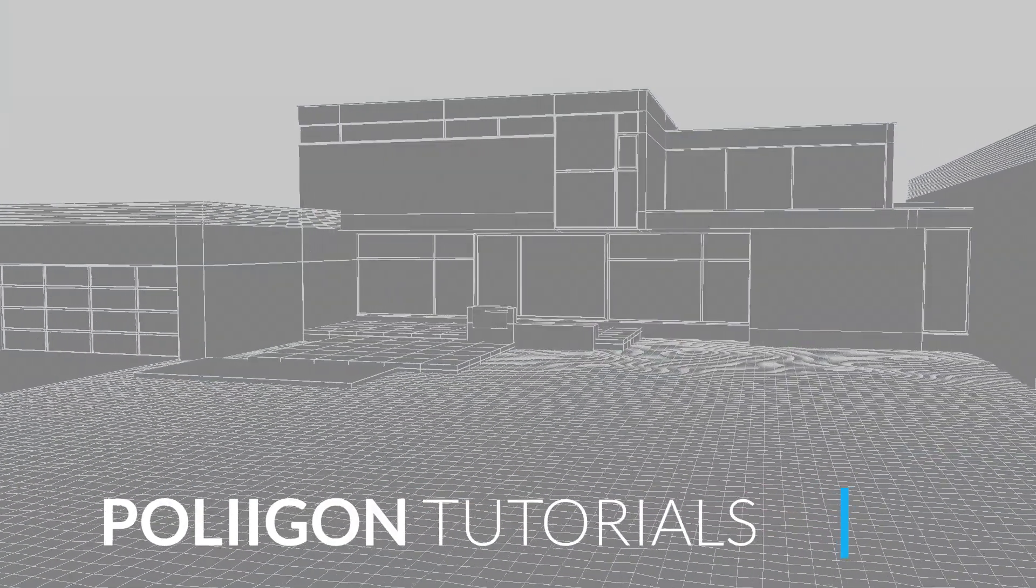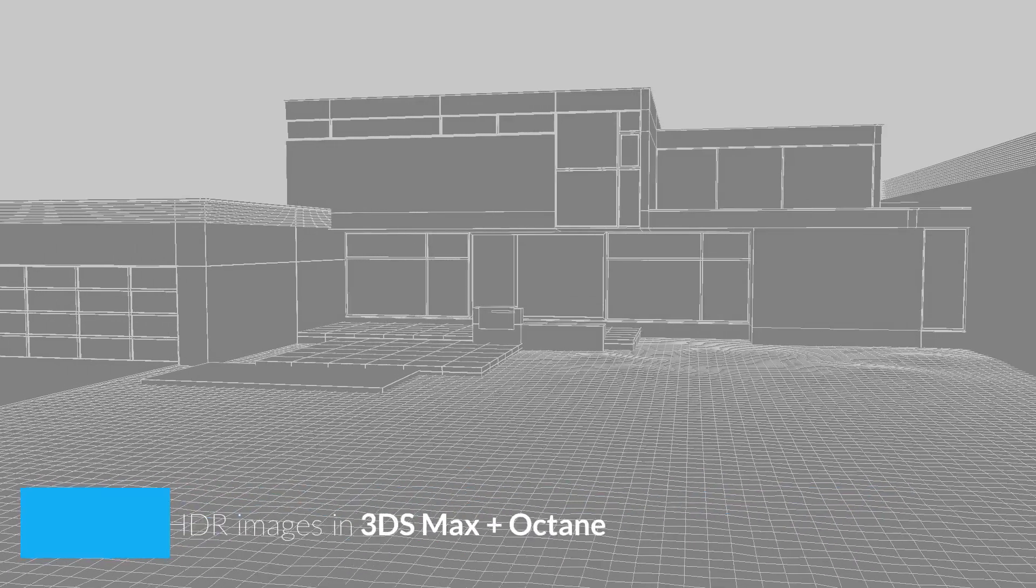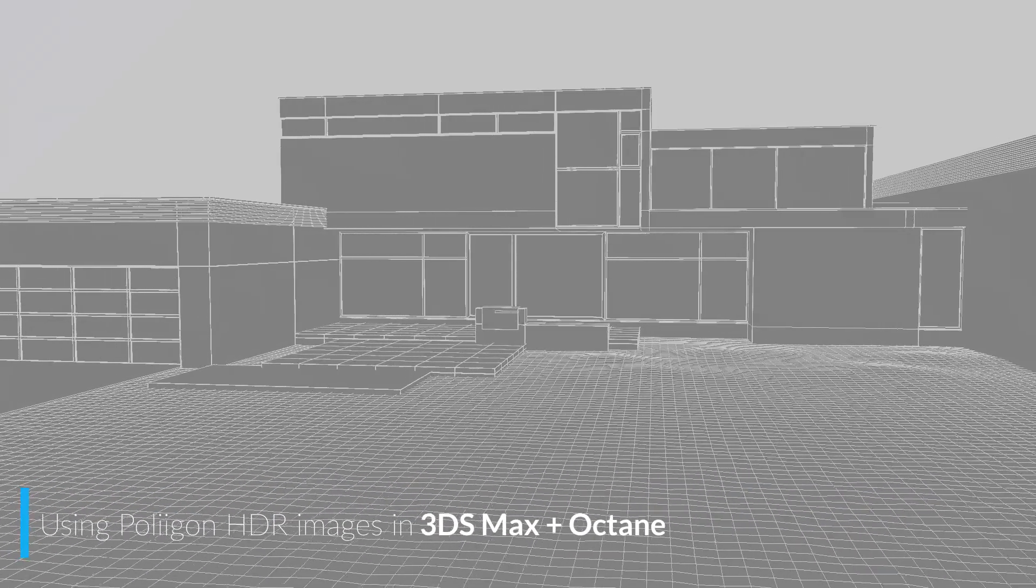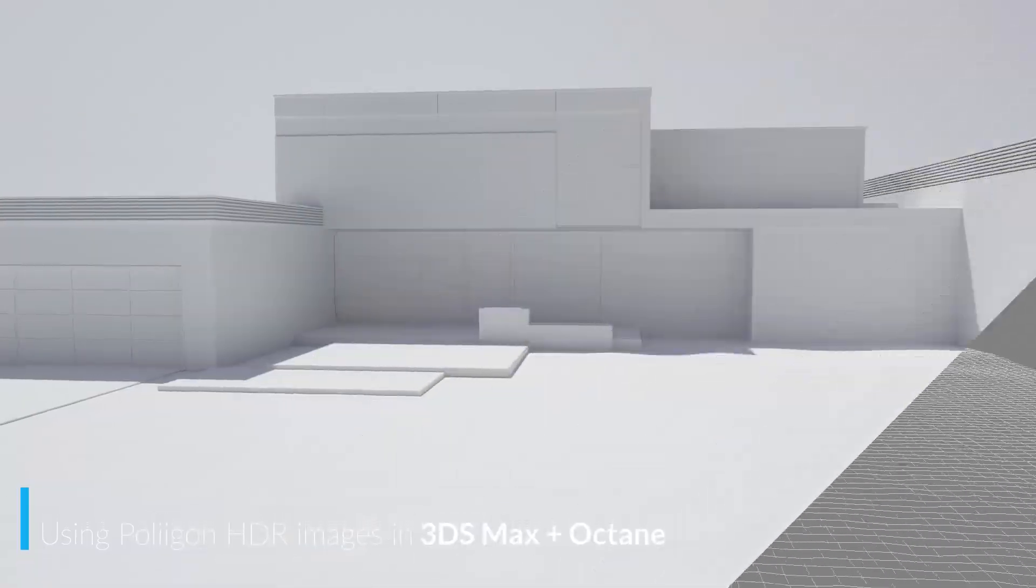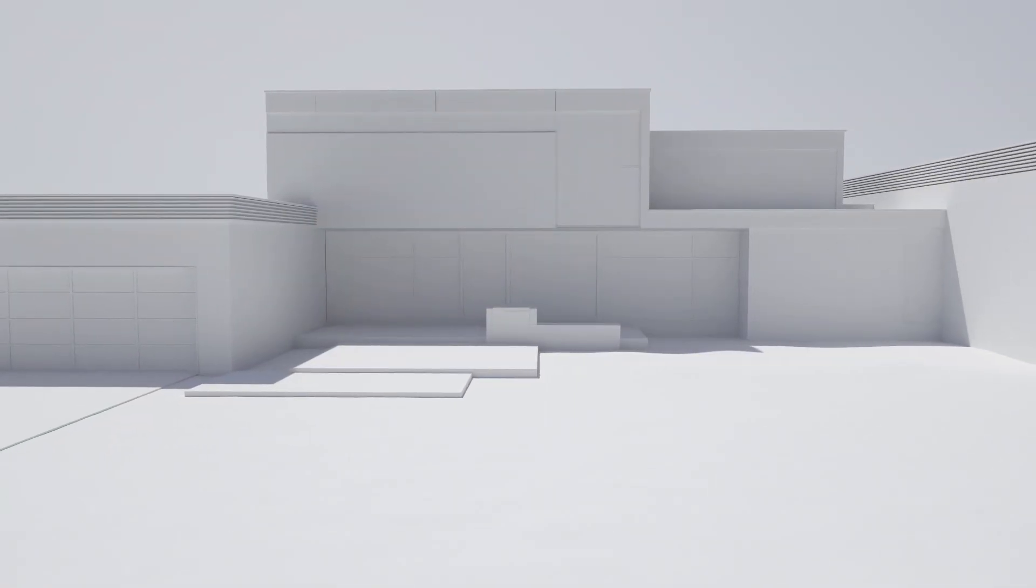Hi Bill Barber from Polygon here, in this video we're going to be looking at how to properly set up a Polygon HDR in 3ds Max with Octane.